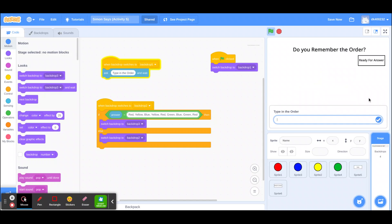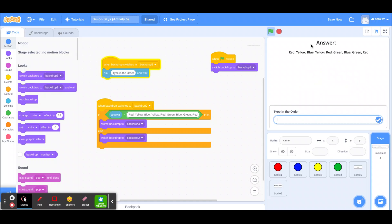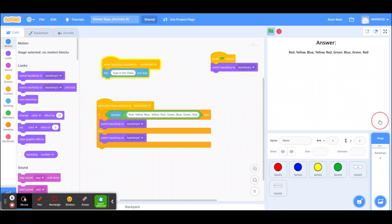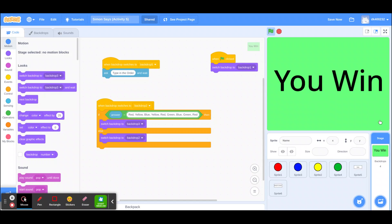Even though you already have the answer shown to you, if you type it in after you can still win. There is a way to win without actually winning, but yeah, that's it.